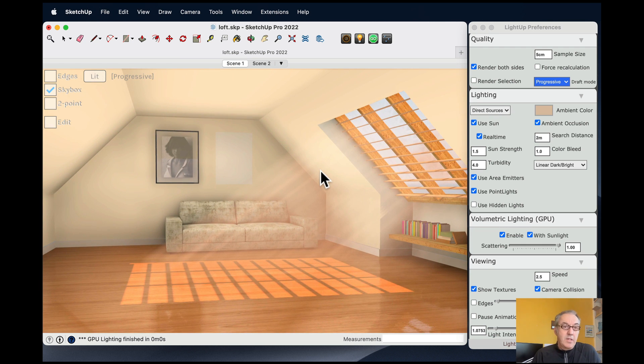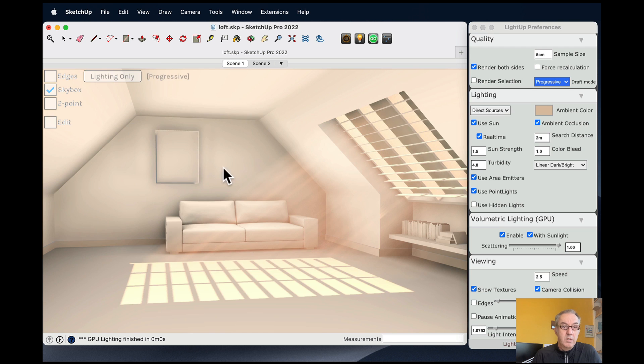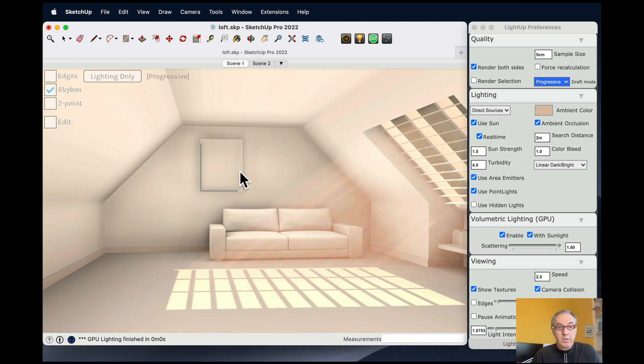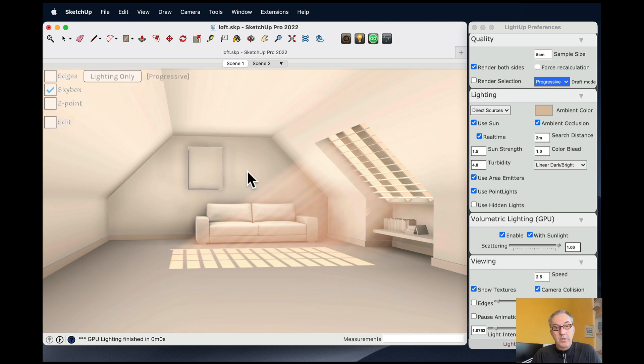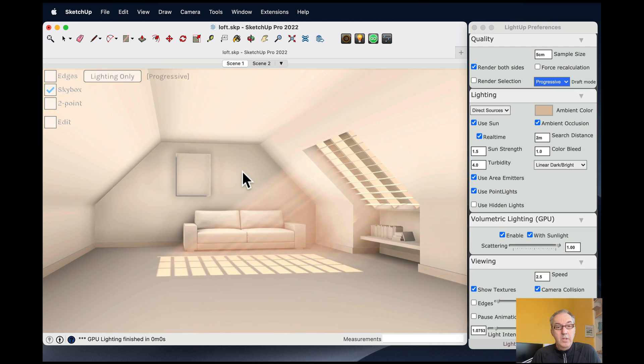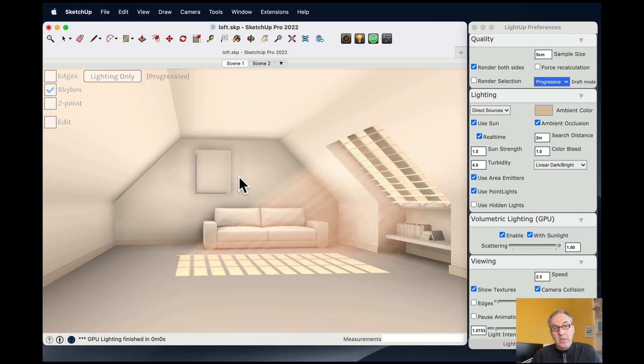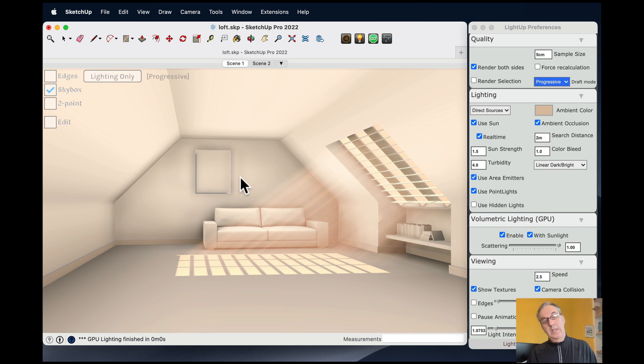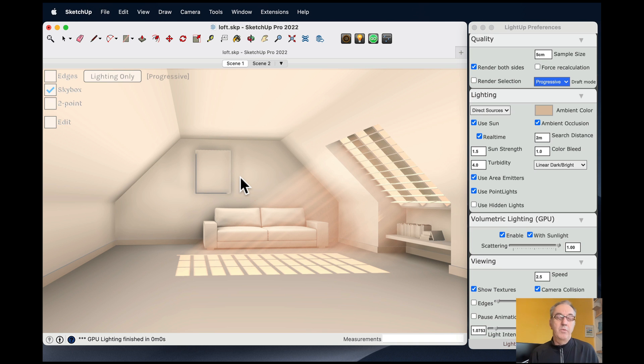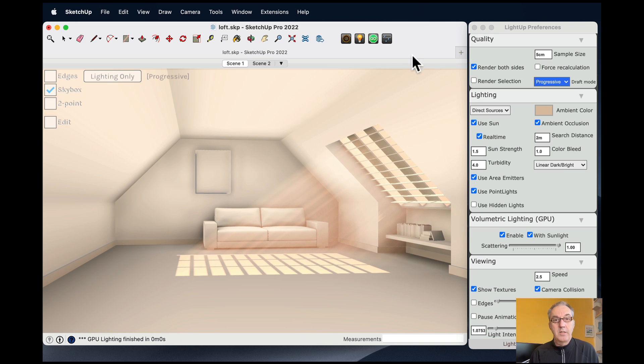Okay, the other aspect of volumetric lighting is showing the effect of spotlights, or the penumbra of spotlights. And I'll show that now.